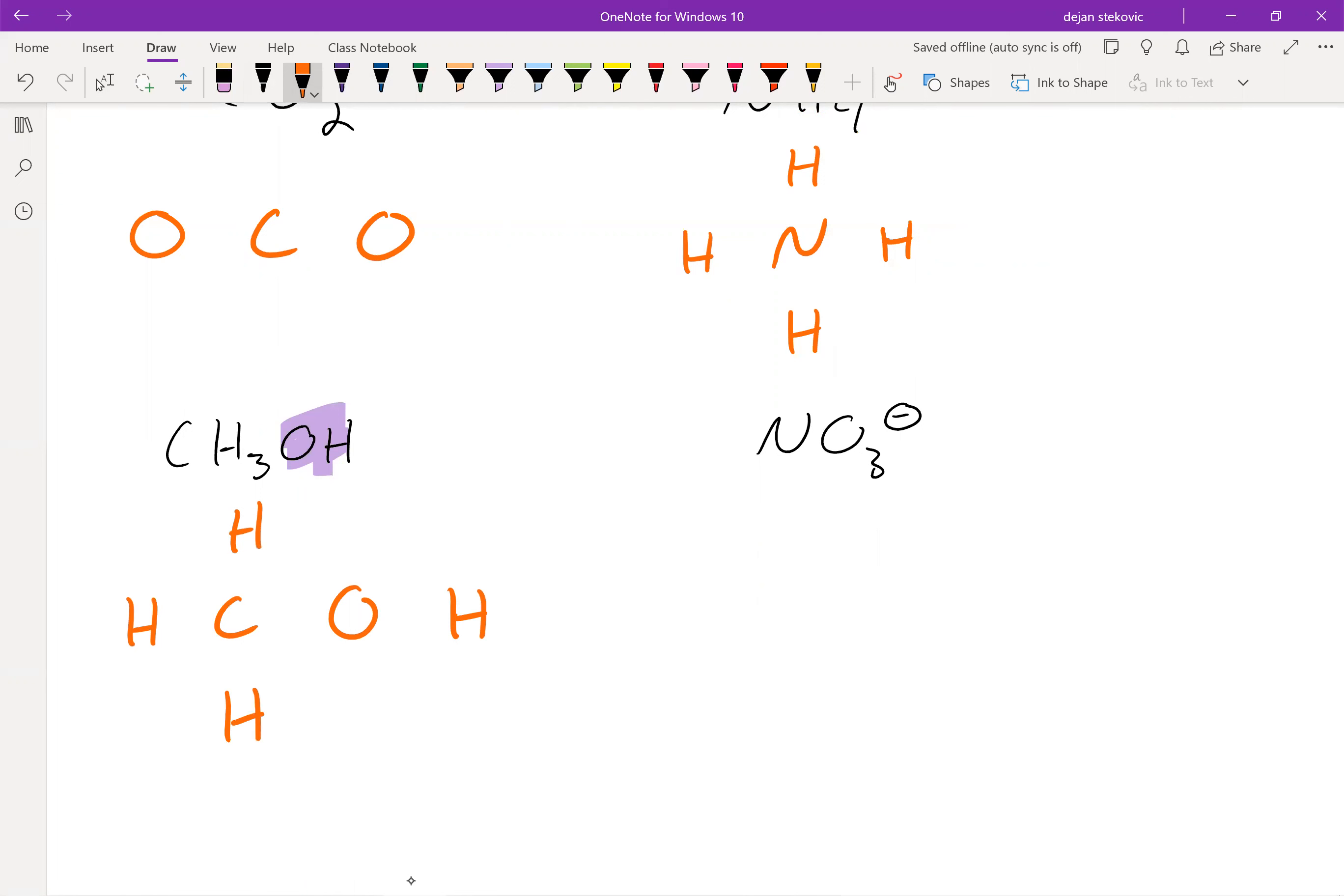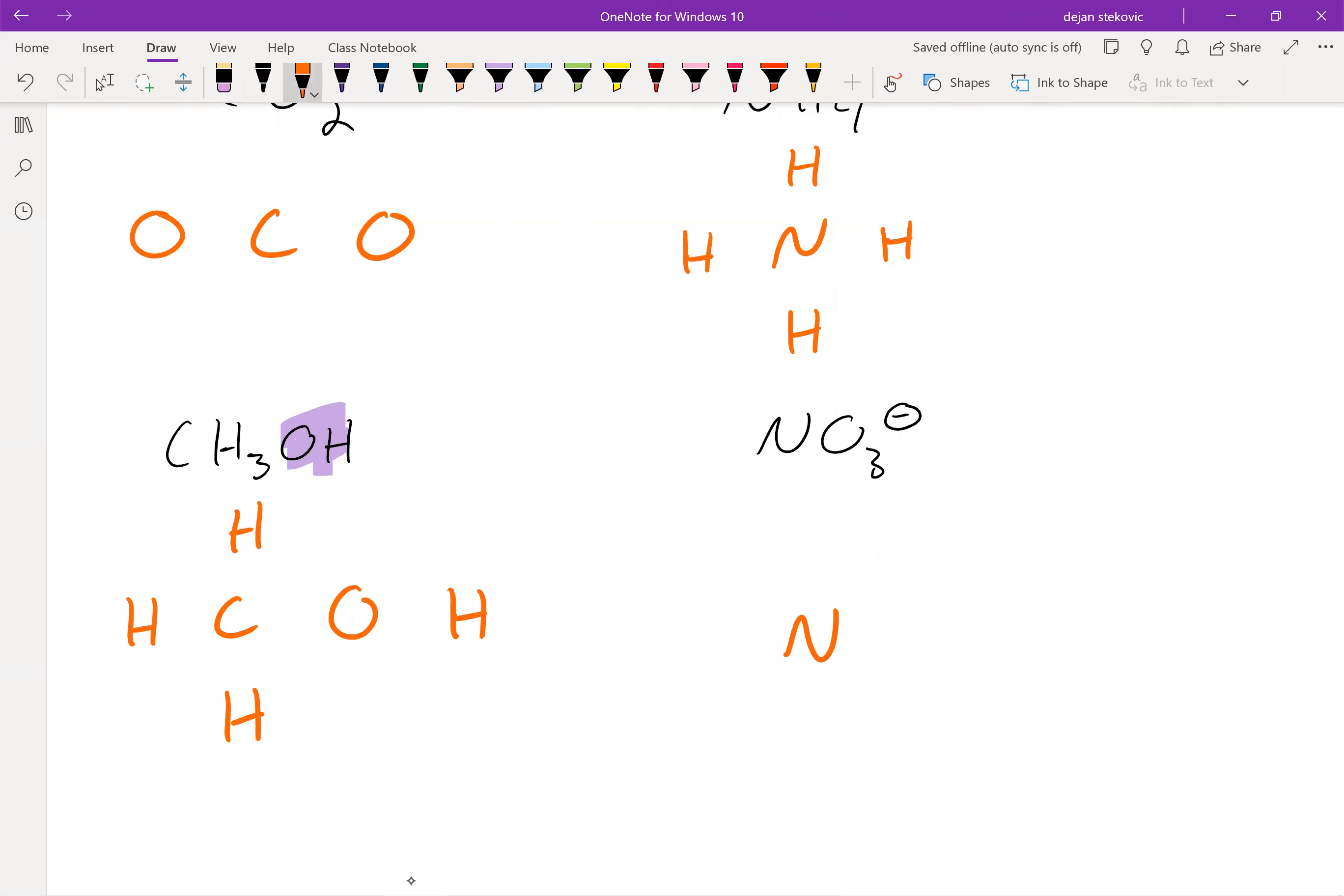oxygen. So we want to put nitrogen in the center and then put the oxygens around it. The symmetrical thing isn't very exact. Again, this is all practice, practice, practice.